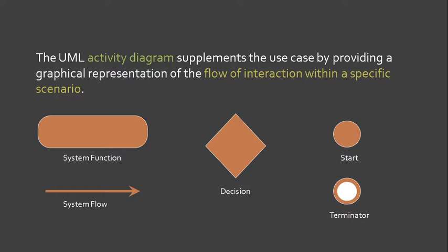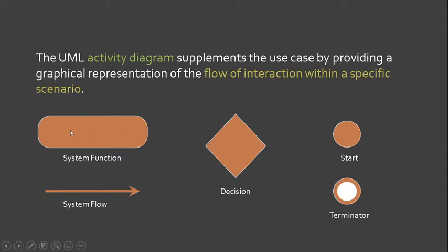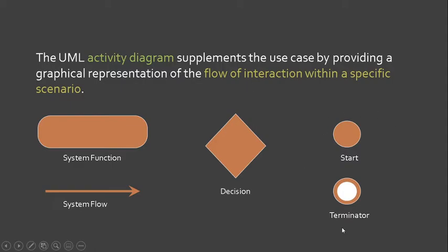I will discuss each symbol or each block that we can use for the Activity Diagram. First, the system function uses a rounded rectangle block. For system flow, of course, we have an arrow. For decision, we have diamond. For start and terminator, we have both circles.